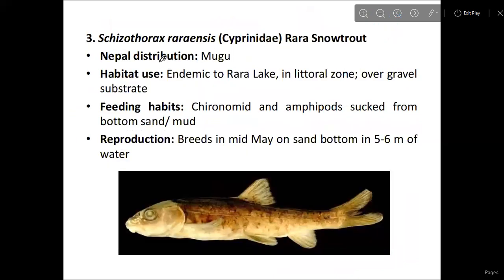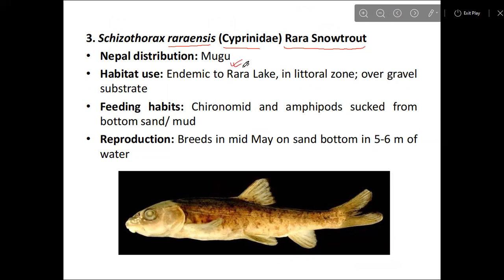The next is Schizothorax raraensis, which is found in River Rara. We are going to examine this river species in detail.